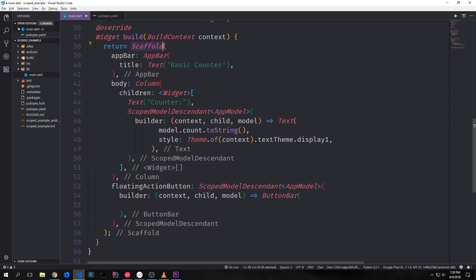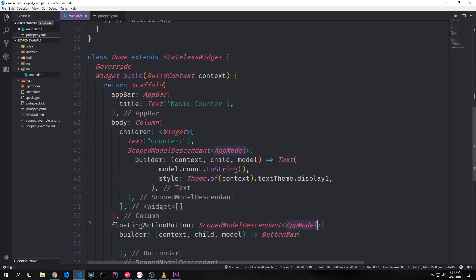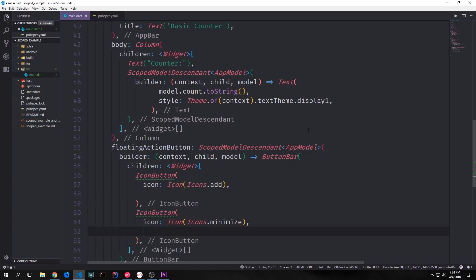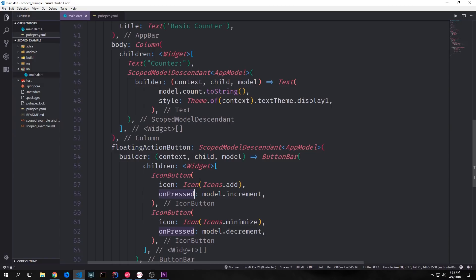Going back into our Scaffold widget, we fill out the floatingActionButton property with another ScopedModelDescendant that also looks for the nearest ScopedModel containing our AppModel. We create a builder function that outputs a ButtonBar. Inside this ButtonBar we have two IconButtons: one with icons.add for incrementing and one with icons.minimize for decrementing. To add functionality we set the onPressed property on each button — the increment button calls model.increment and the decrement button calls model.decrement.